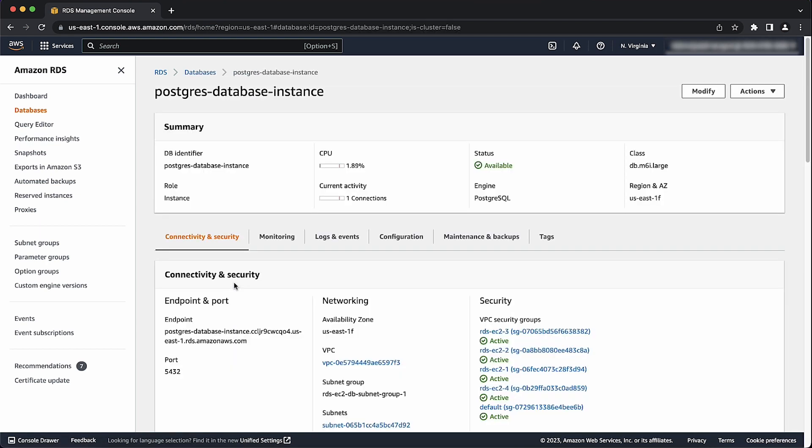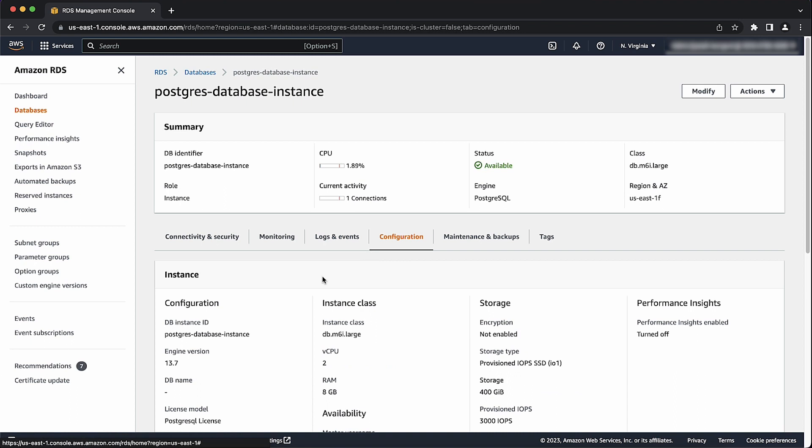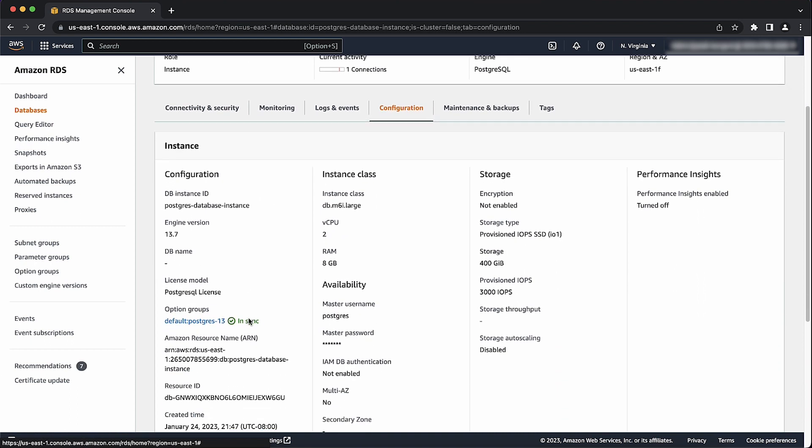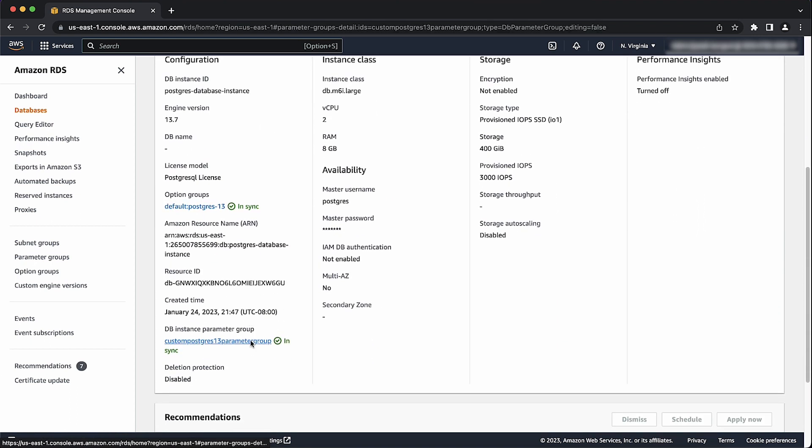Next, navigate to the configuration tab and look for the parameter group field. Choose the link to the parameter group for this RDS database instance from here. For an Aurora PostgreSQL compatible cluster, you can choose from either a database cluster parameter group for the regional cluster or a database parameter group for a single instance.